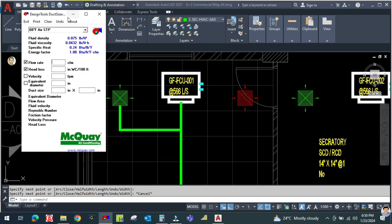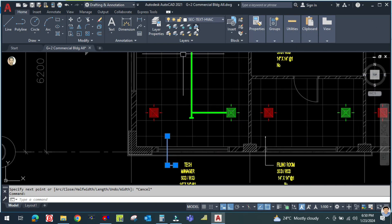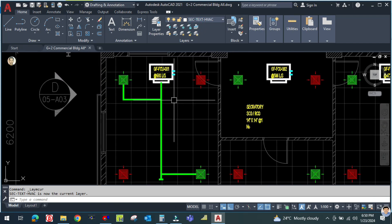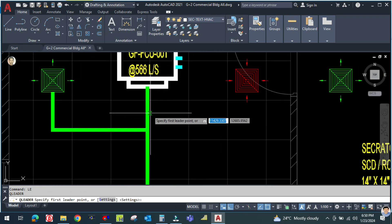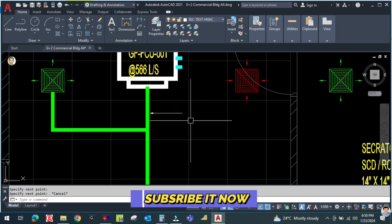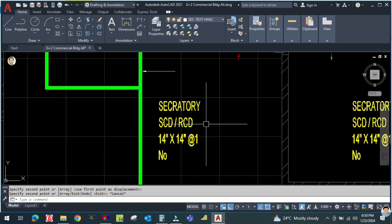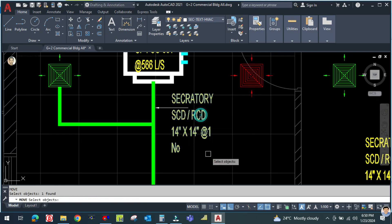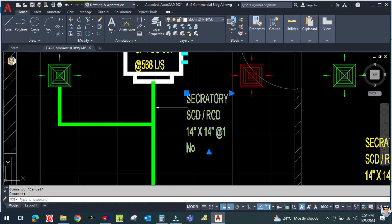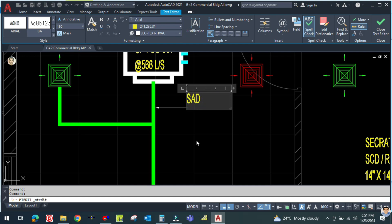This is the duct sizer tool. First, draw a leader line — type 'le', click here and draw like this. Copy the text here and move it into position. Double-click to edit it and type: Supply Duct.